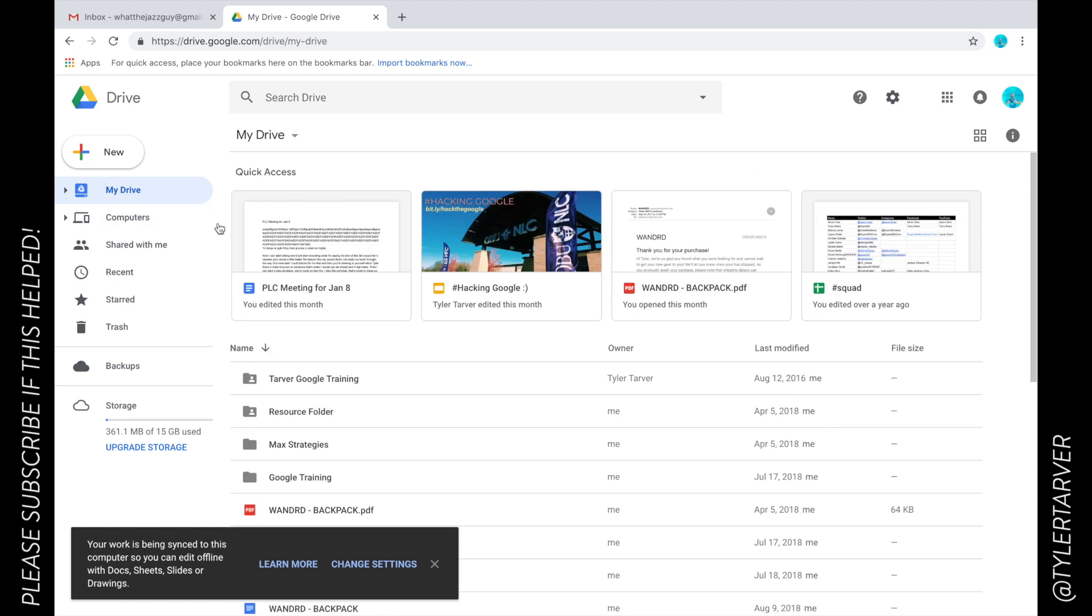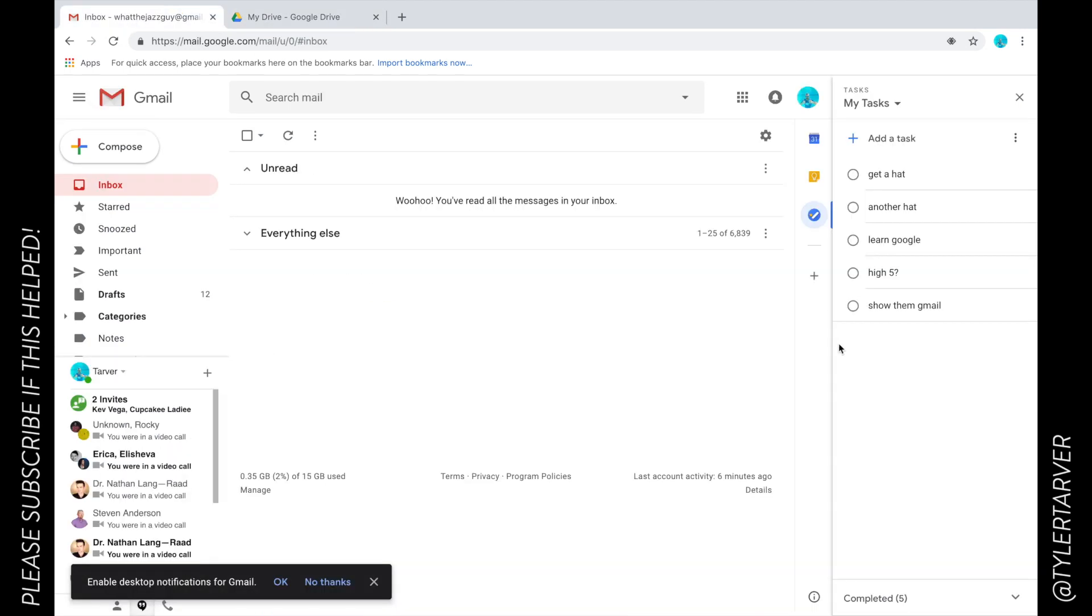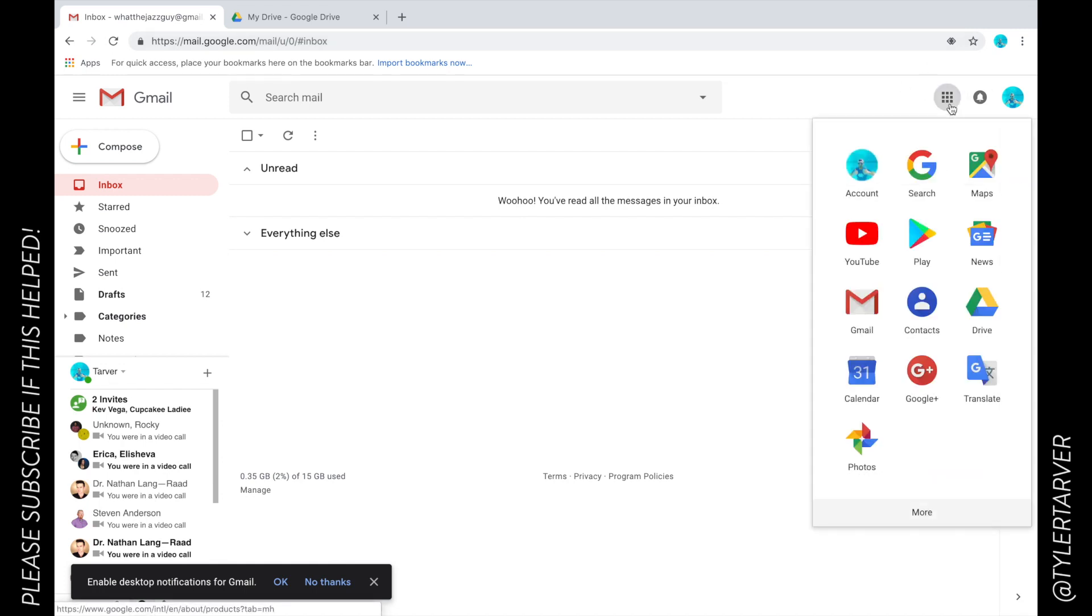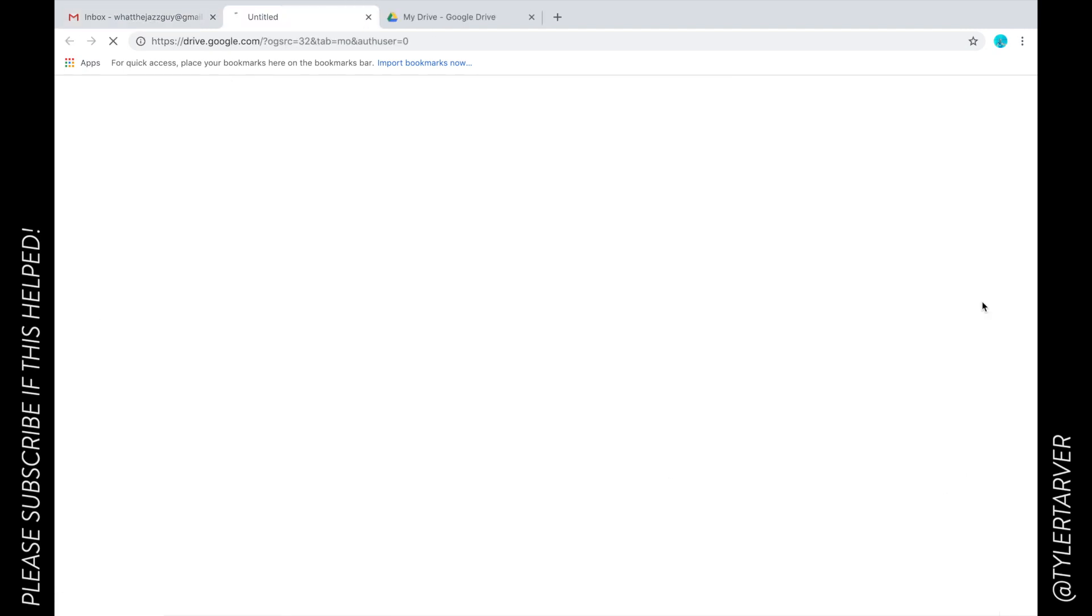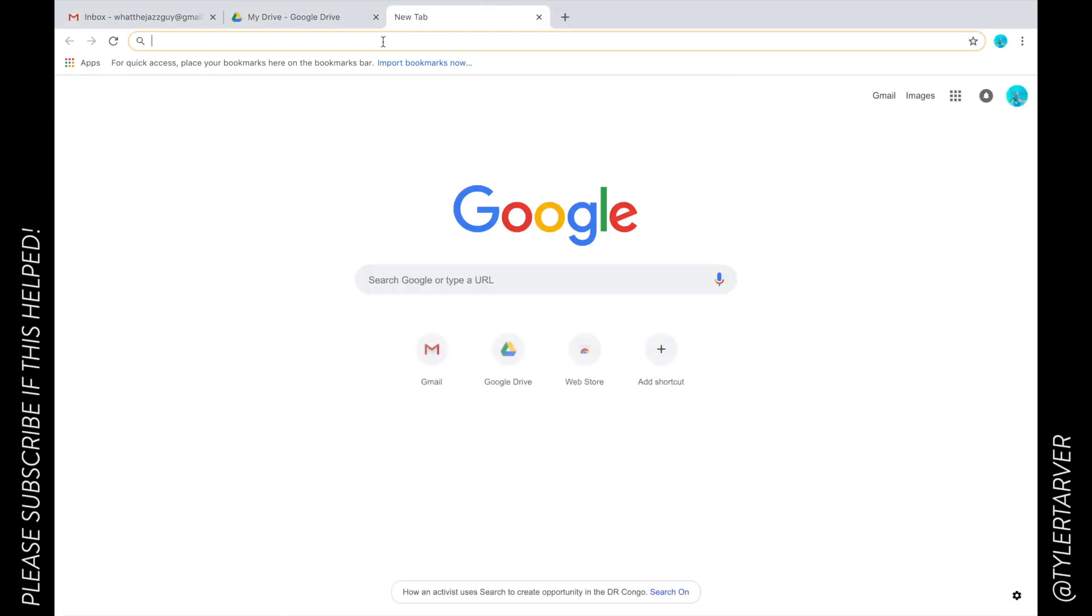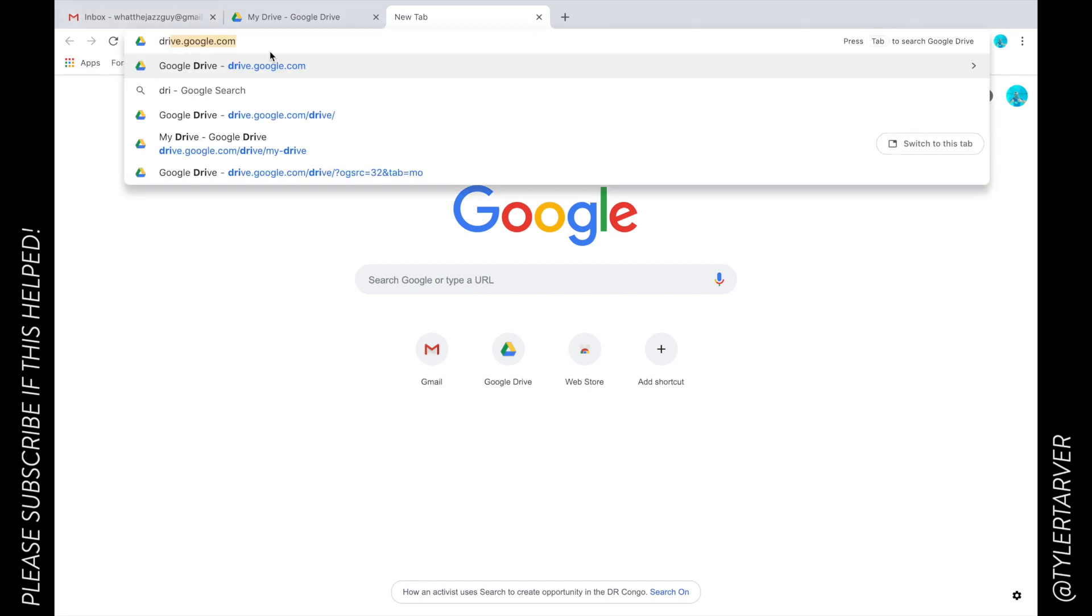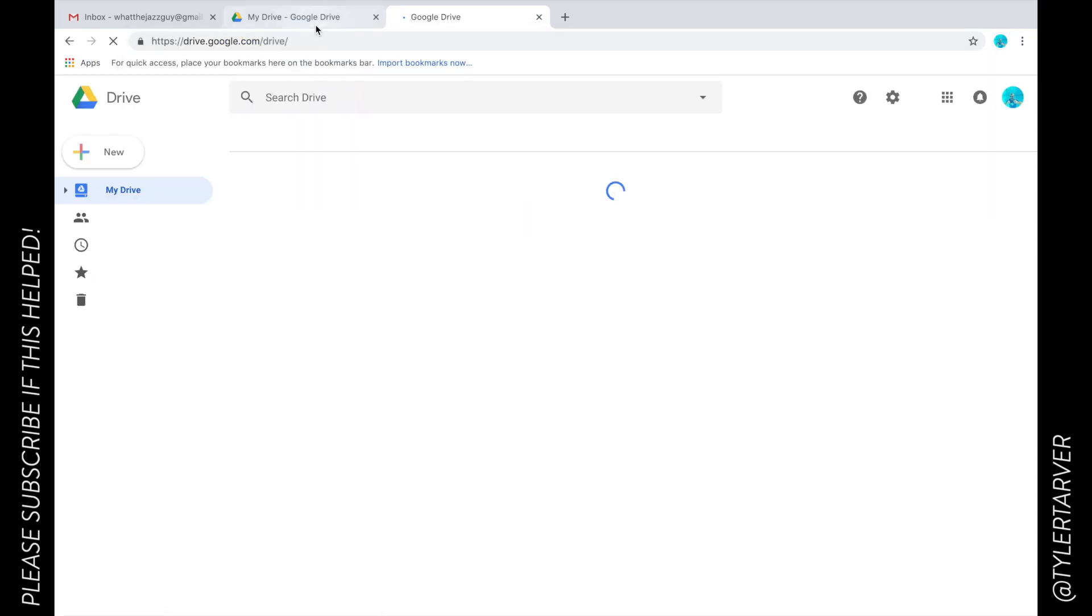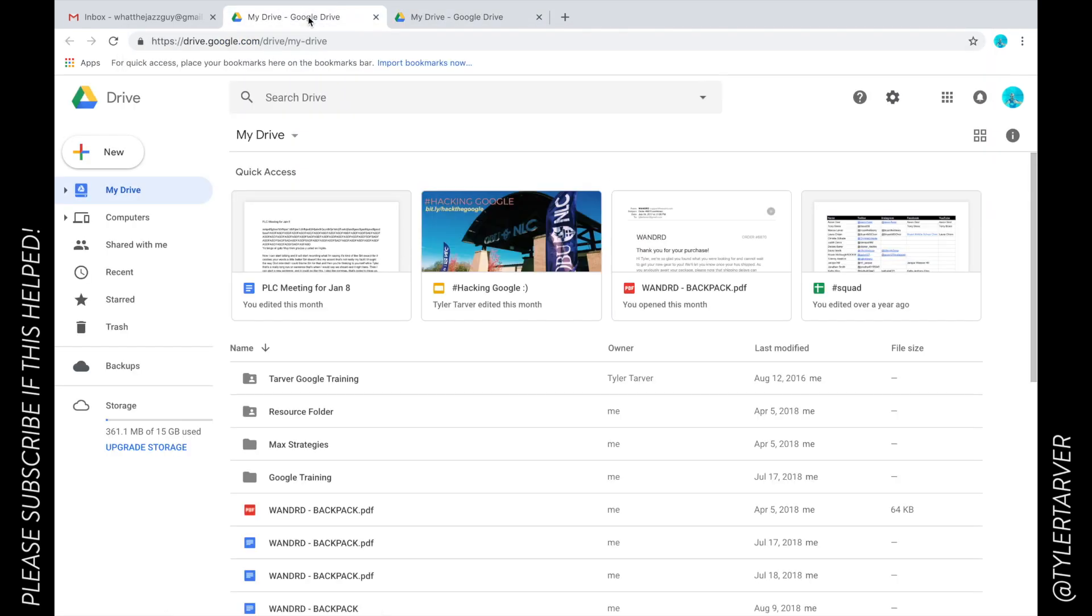In case you've forgotten how to get to Google Drive, you go up to your little waffle up here. Click that and go to Drive. You can also, if you'd like, go into your omnibox up here and type in drive.google.com. That's a quick way to get there.